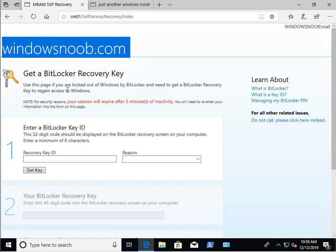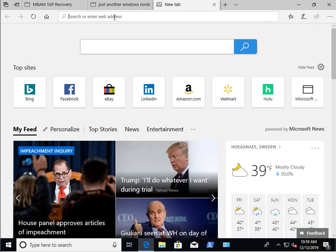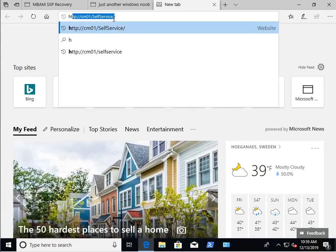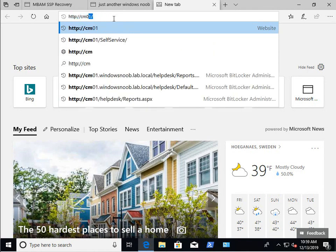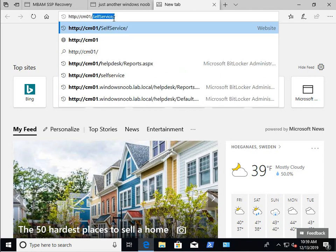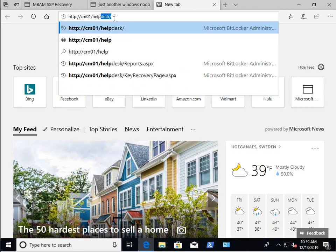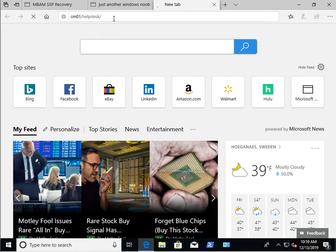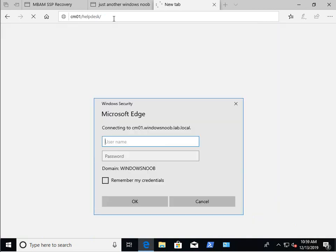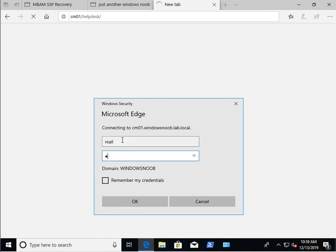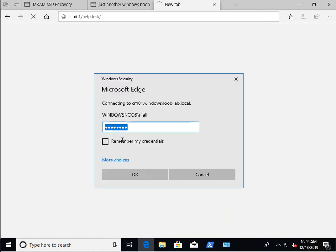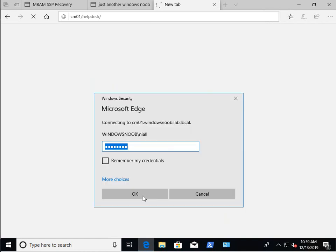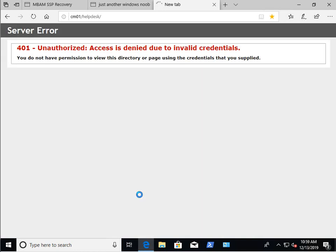So first of all, let's go to the help desk. Let's pretend we're a help desk user. CM01 forward slash help desk. Now, I haven't added this user to the help desk. So I guess that's why it's prompted for credentials. And it's the same thing. And if we keep clicking that, we'll get access denied.